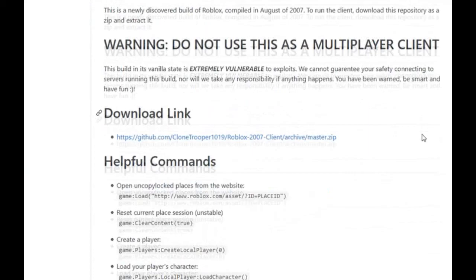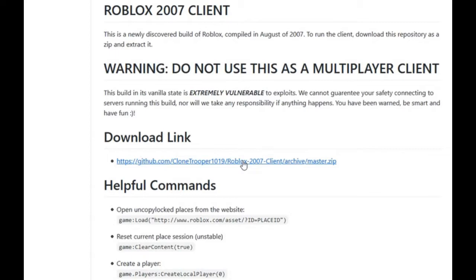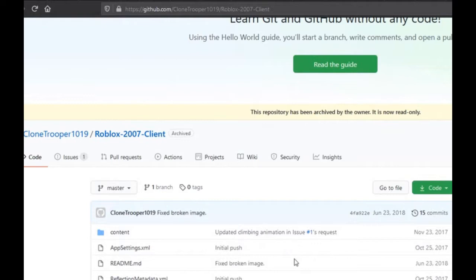Download the 2007 client only. You cannot use the 2008 or 2009 clients for this. You can watch the previous video I uploaded about the 2007 client to learn more.